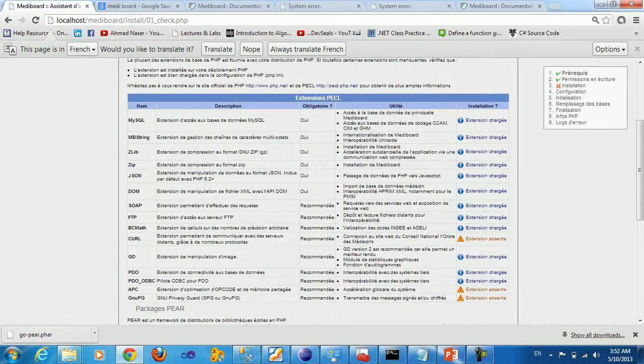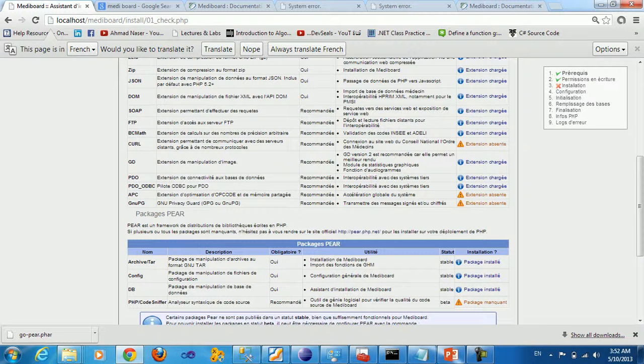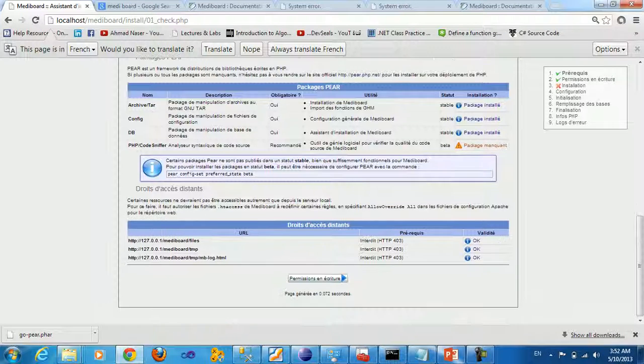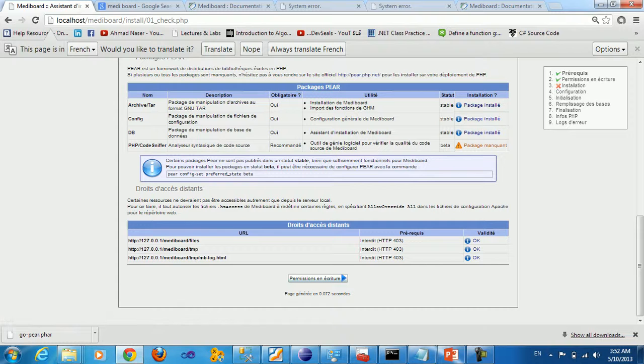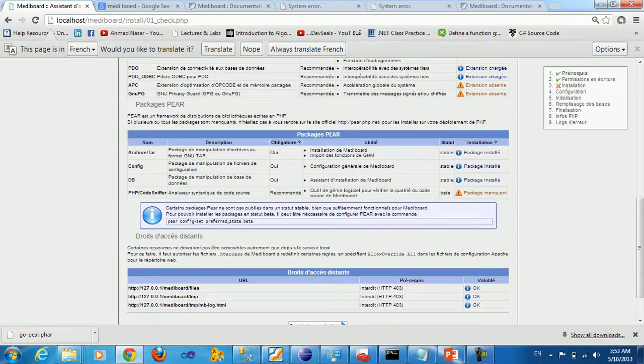And you'll see here a notice. This is recommended, but you can go ahead without it. But make sure that you don't have any X sign near each of the dependencies here.